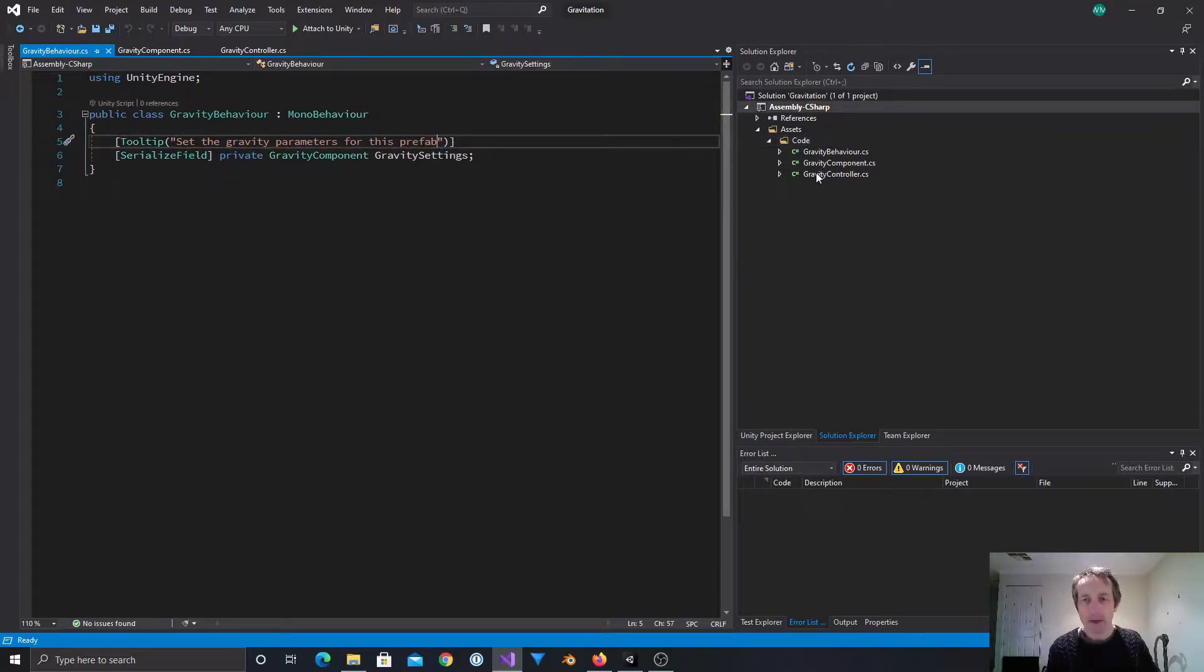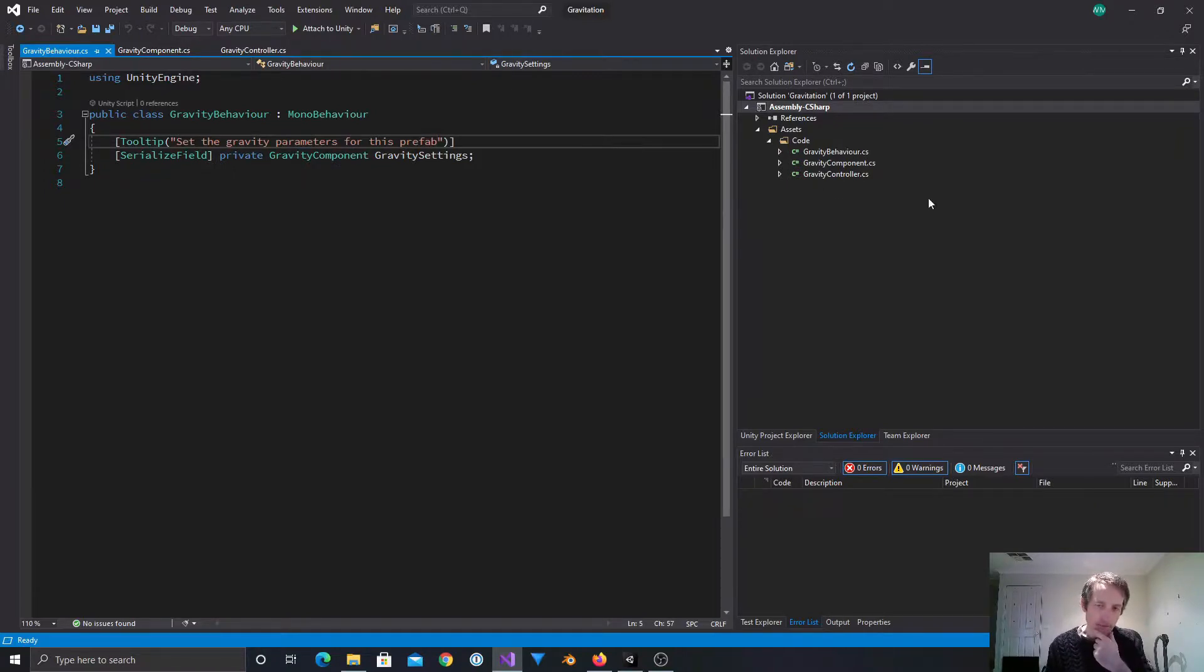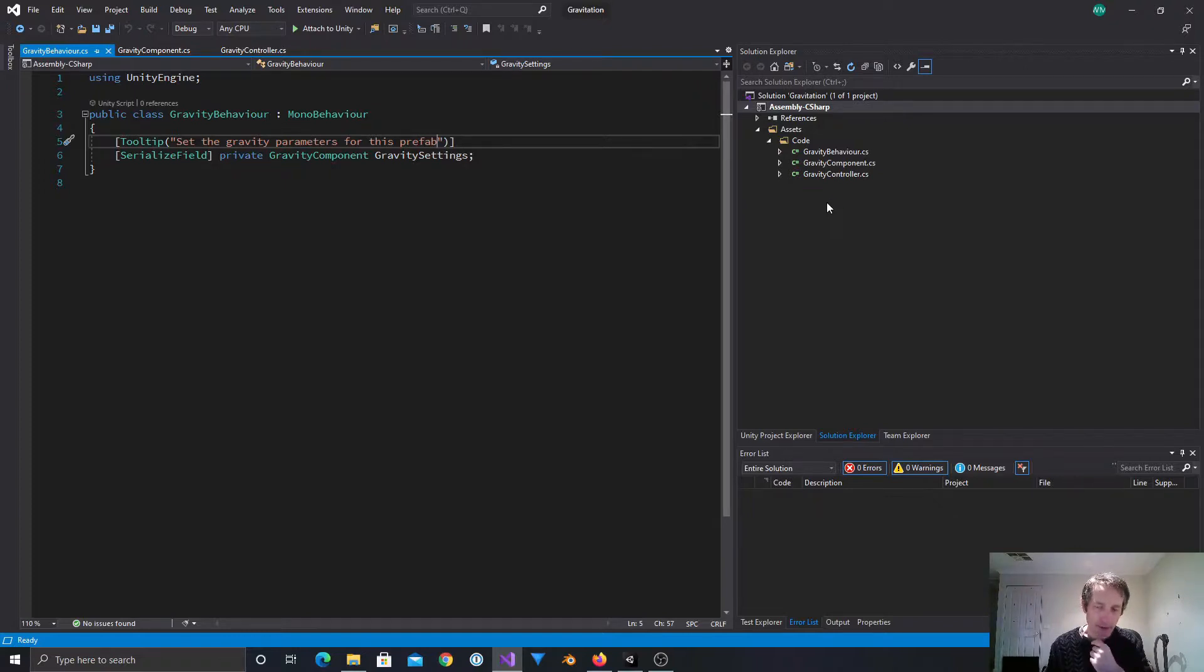So that's actually everything we need. We might give it a tooltip just to be friendly about it. Set the config, let's say, gravity parameters. Gravity parameters for this prefab. Okay. That's that done. So now we need a job which will become part of a system for gravity.